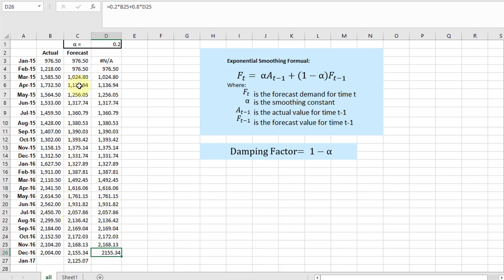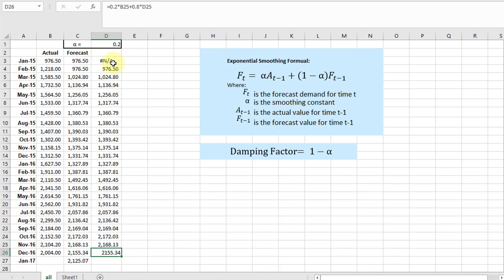We have an #N/A up here in that first cell instead of just copying over the seed forecast. The reason for that is when we calculate our error metrics—our mean squared error, root mean squared, our MAE—we don't want to use that first row anyway. So that's the reason Excel just puts the #N/A in there, because we're going to ignore that first value.